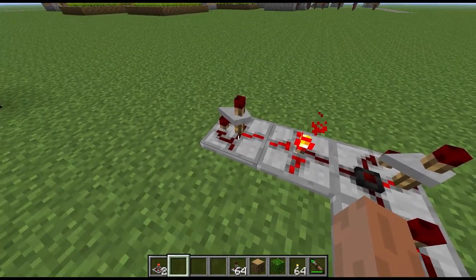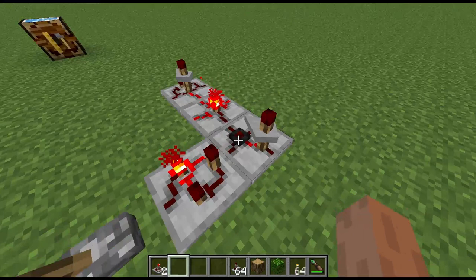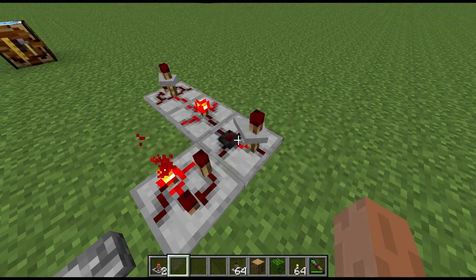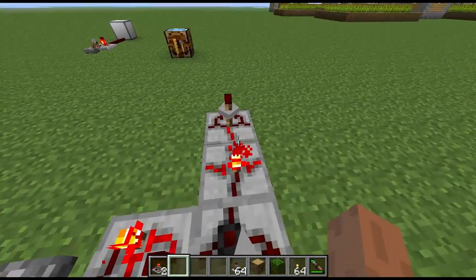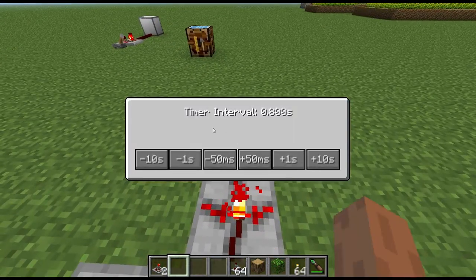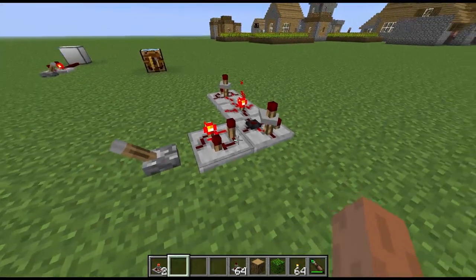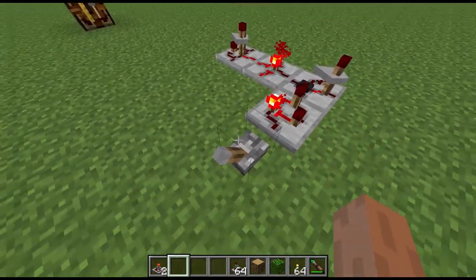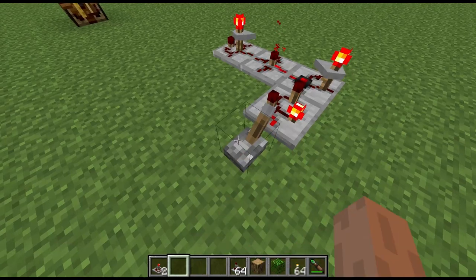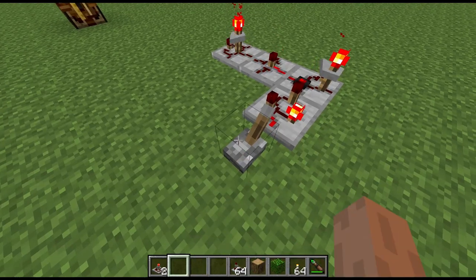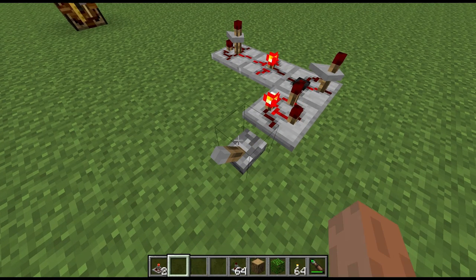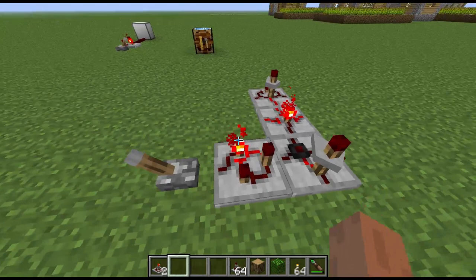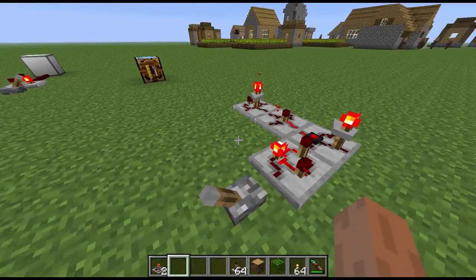I have this state cell set to 2.4 seconds and this timer set to 0.8 seconds. So what should happen is that timer should pulse three times. And there we go — pulses three times and then turns off.